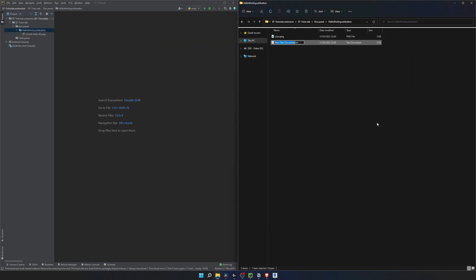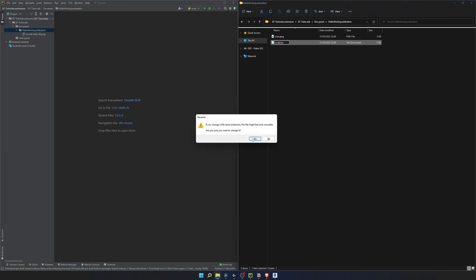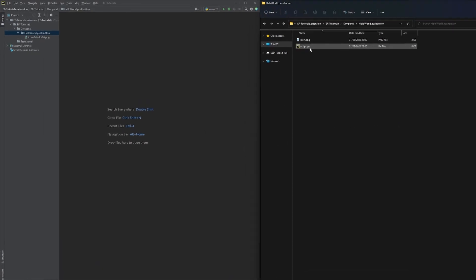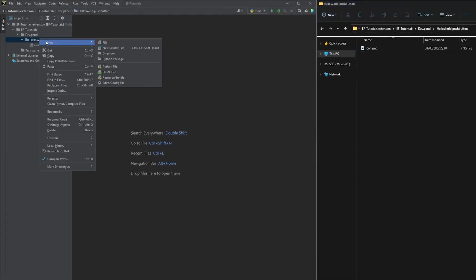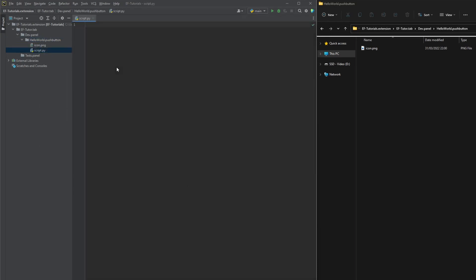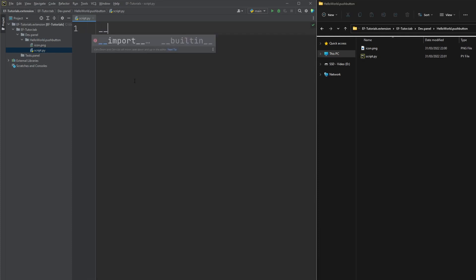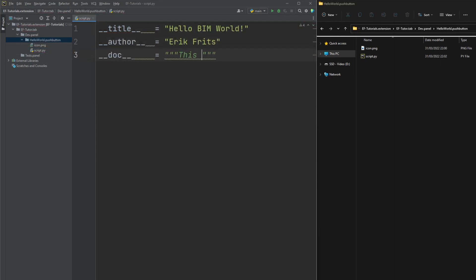Finally, we need to create our python script here. We can create an empty text document and replace file format to .py. Or if you're making a folder structure in PyCharm, right click on directory, click on new file, select python and type here script. We'll go through script anatomy in one of the next videos. There are a few variables that we need to create so PyRevit can display the right name and information about the button. I'll just write here special variables for button name, author and docstring.